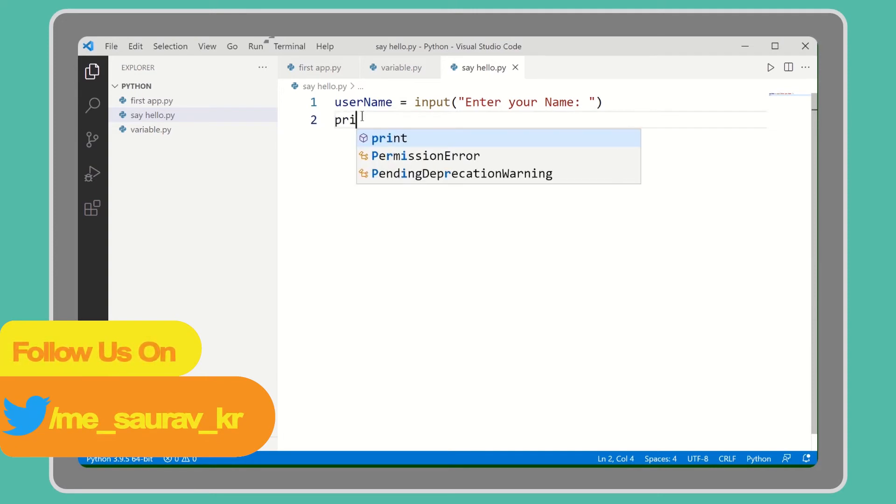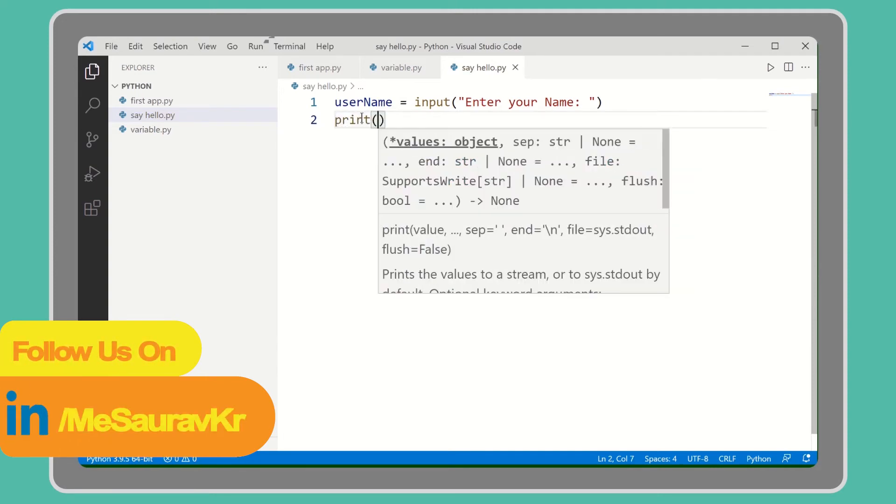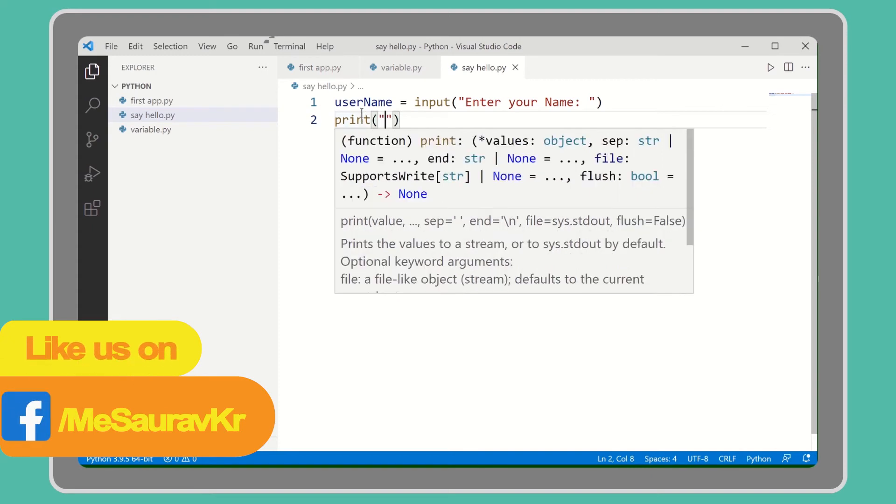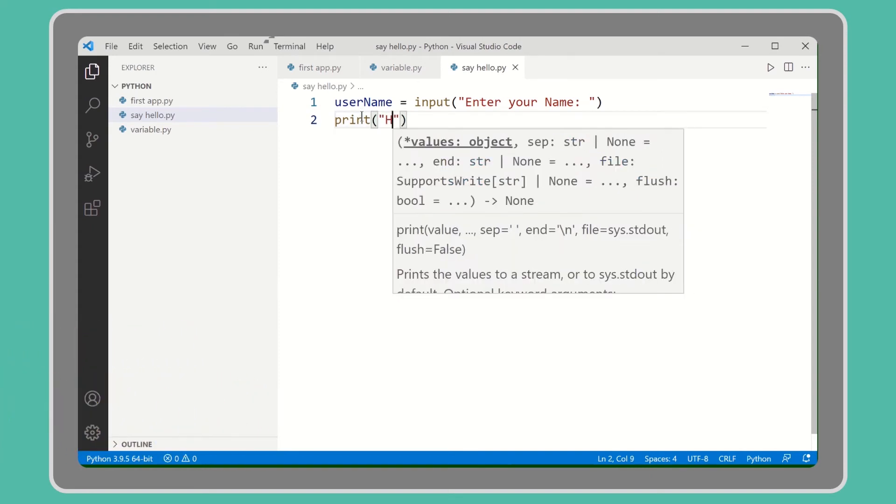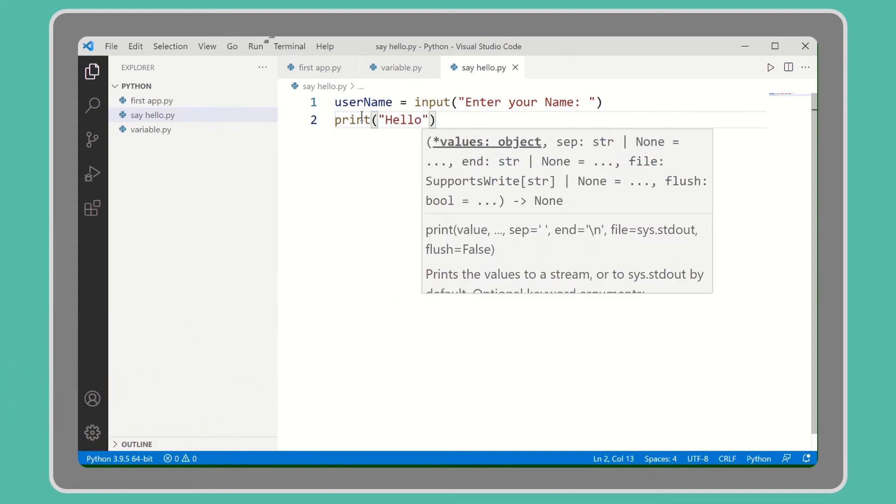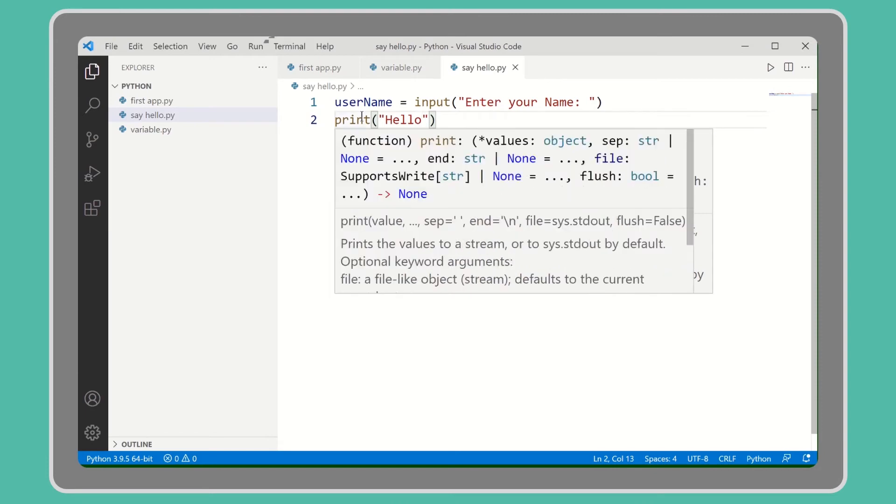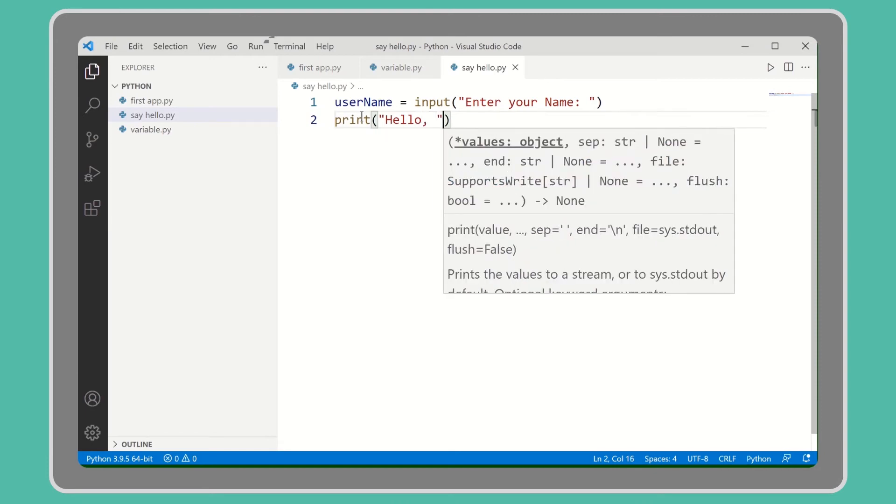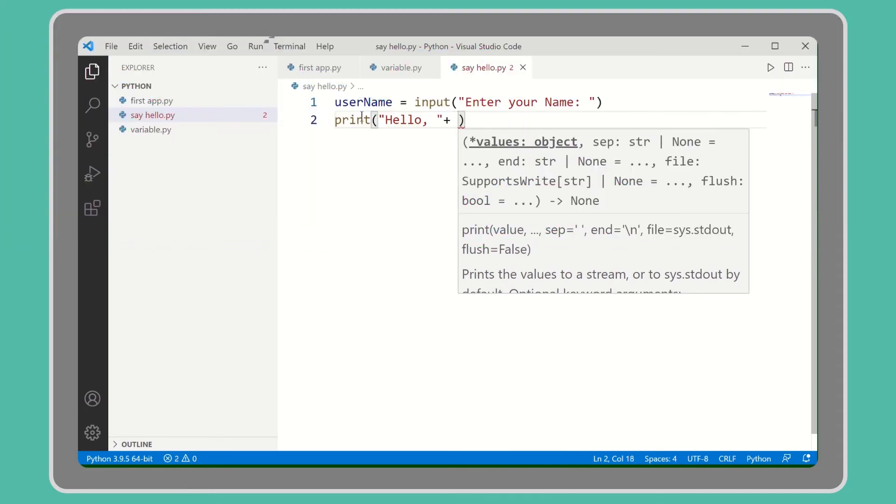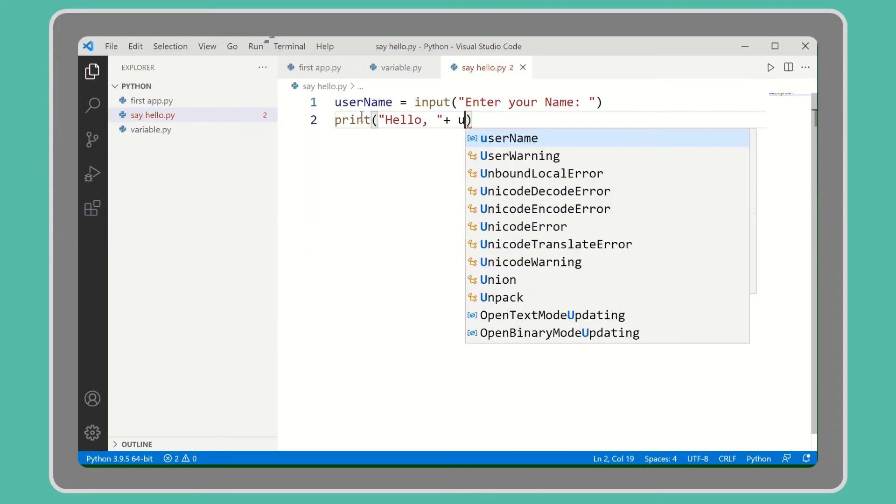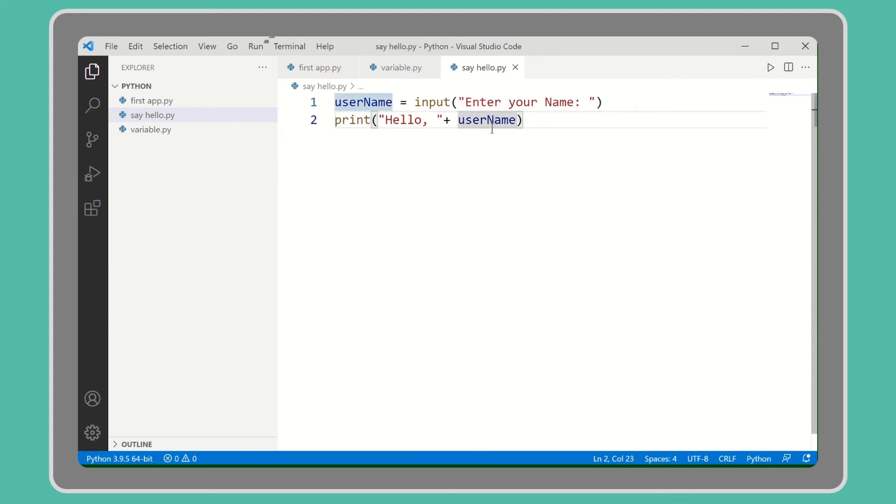Now let's print the message with the username. So write the message: Hello. And add this message with the username using the plus sign. So here we are calling username that will refer to the name of user that the user will input.